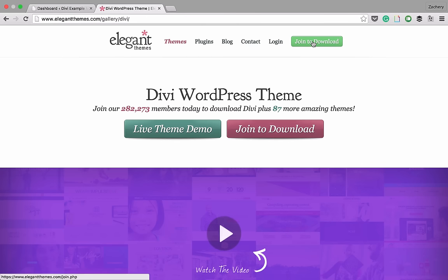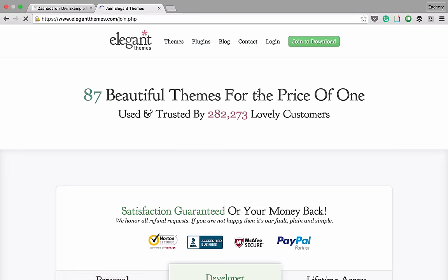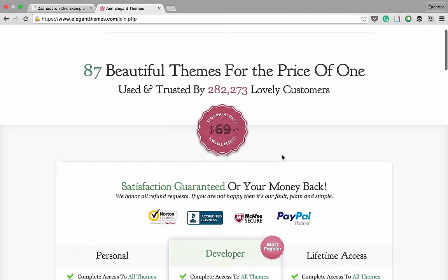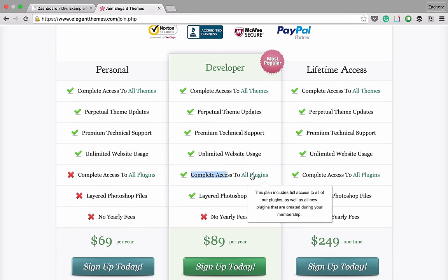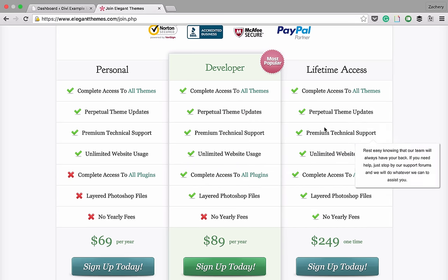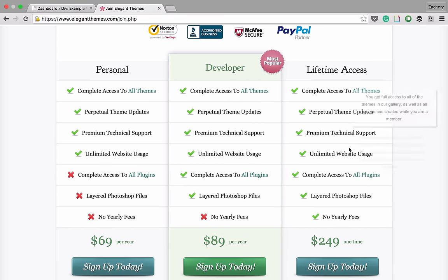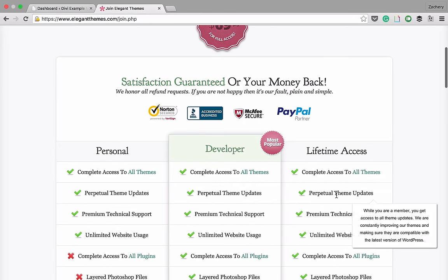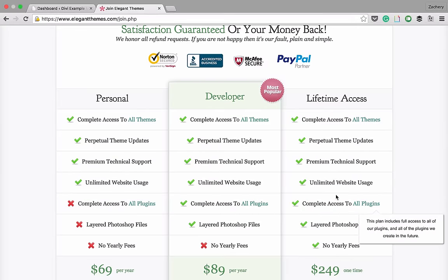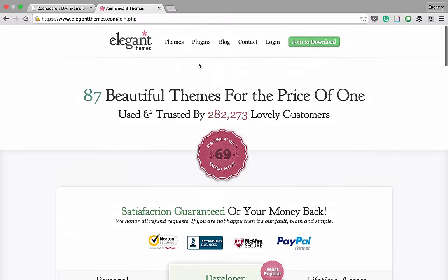Go to elegantthemes.com and click 'Join to Download.' If you've already downloaded the theme, you can skip ahead — there's a link in the description. There are three plans: personal, developer, and lifetime. The most popular is developer because it's only $90 and you get access to the plugins. After signing up, go to your member center, select Divi, download it, then go to plugins and select the Elegant Themes Updater and download that as well.